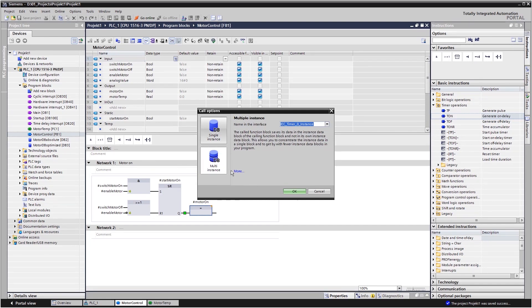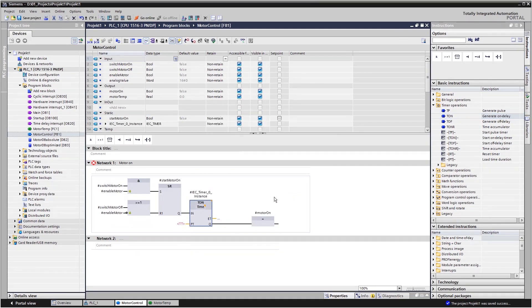A multi-instance command will have all tags stored in the calling FB's data block. For instance, the motor controller and the encapsulation will remain unchanged.